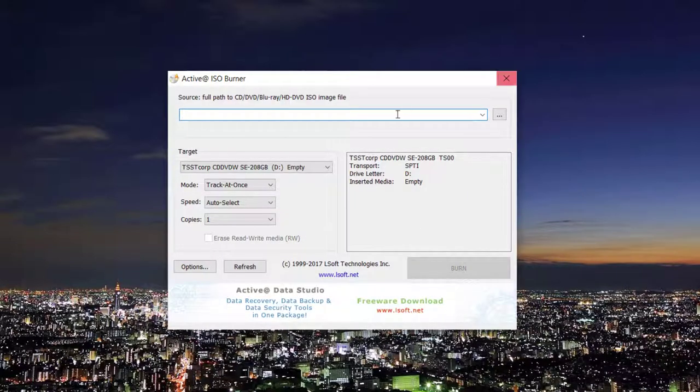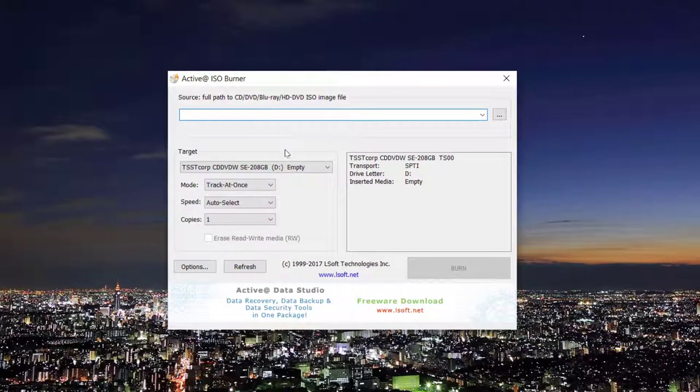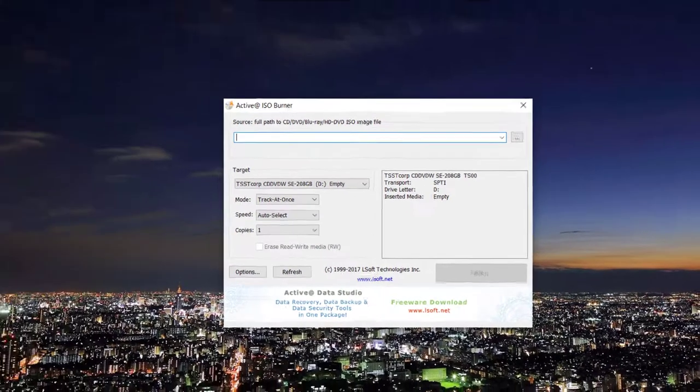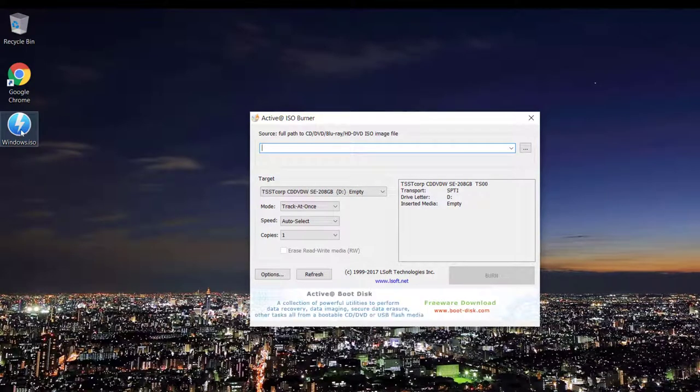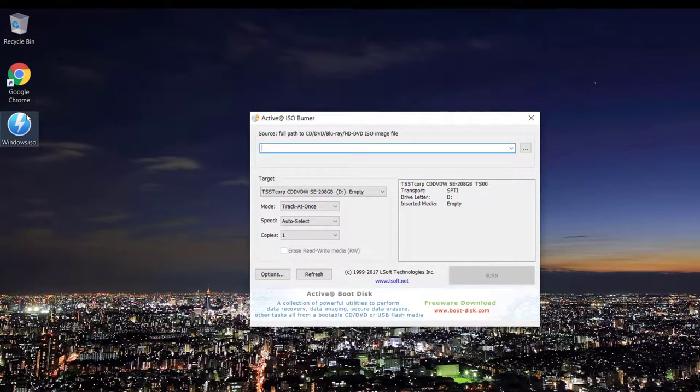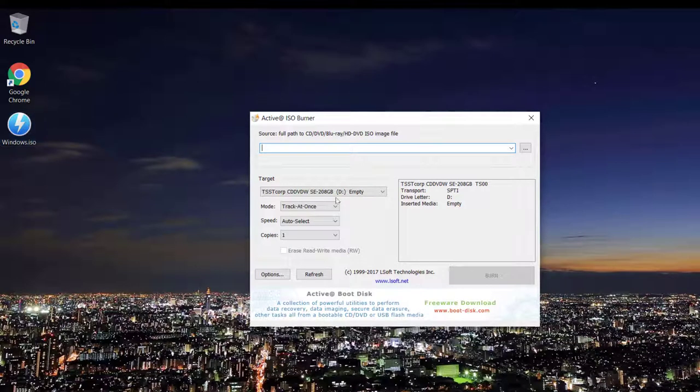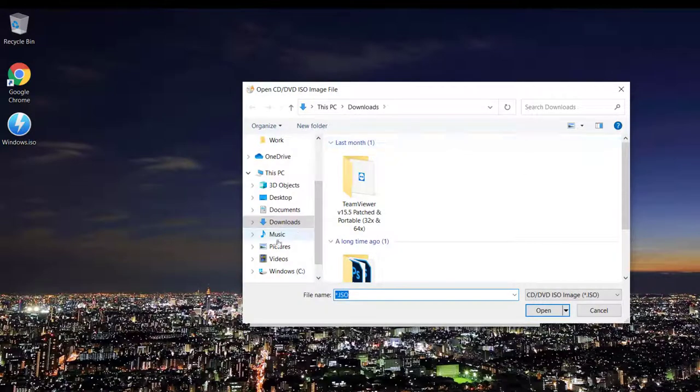As you can see this is the actual software right here, pretty simple user interface. Right here I have the latest version of Windows 10 I was able to download directly from the Microsoft Store so let's load that into this particular software.